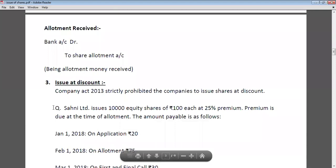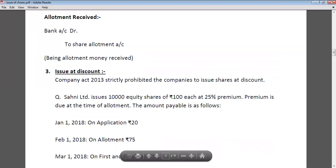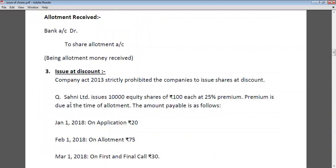Let's understand with an example. Shani Limited issues 10,000 equity shares of Rs. 100 each at 25% premium. The issue price of one share is Rs. 100 plus 25% premium, that means Rs. 125. The premium is due at the time of allotment. The amount payable is as follows: on January 1st, 2018 on application Rs. 20; on February 1st, 2018 on allotment Rs. 75 — that means Rs. 25 is premium and Rs. 50 is face value.